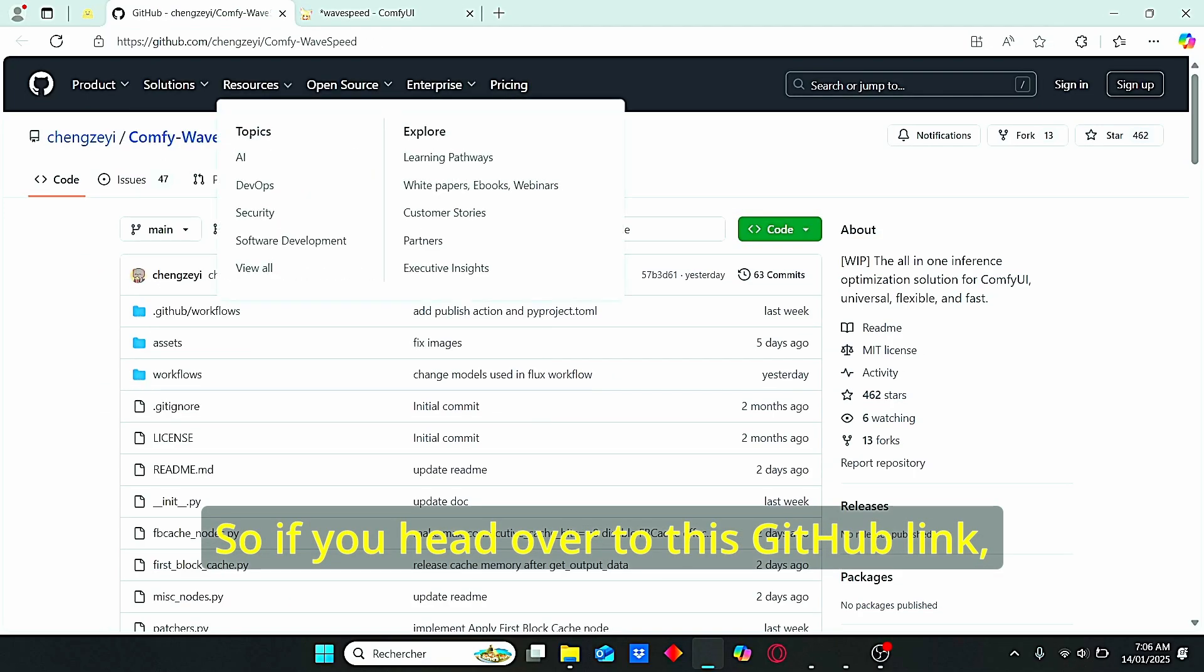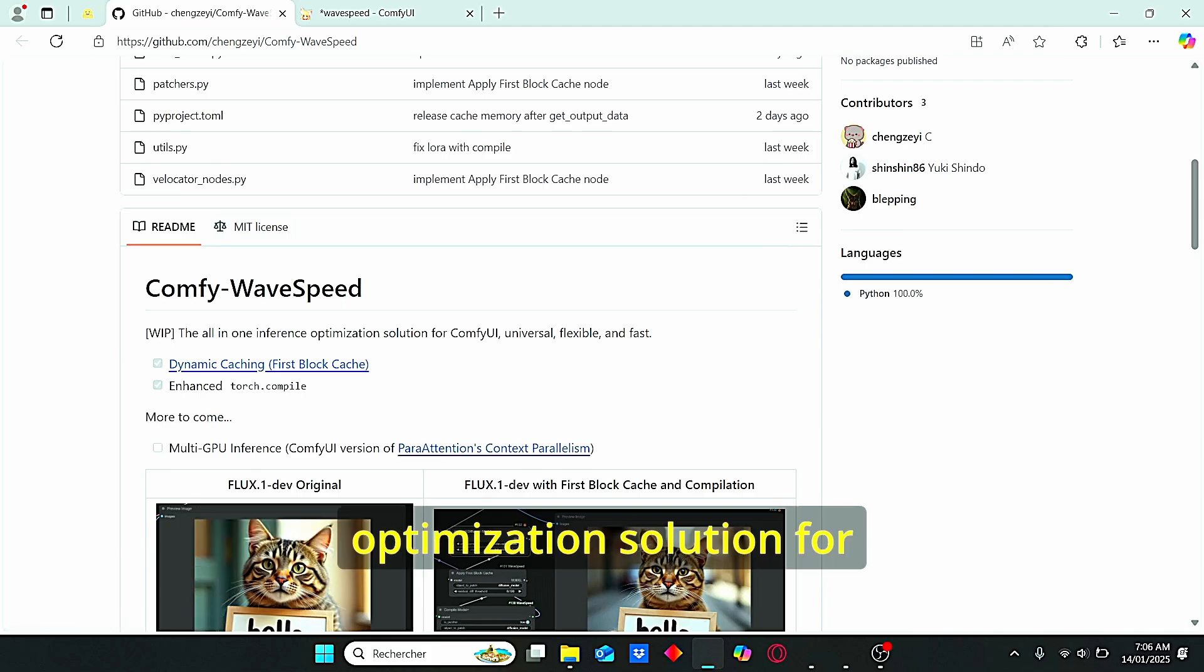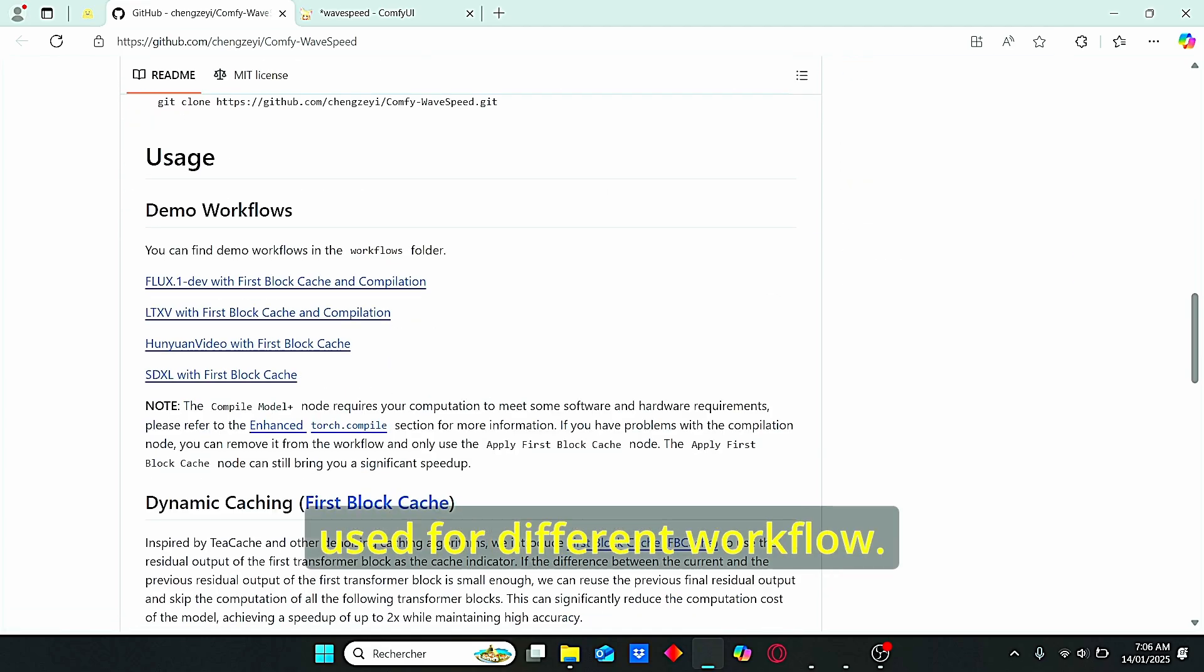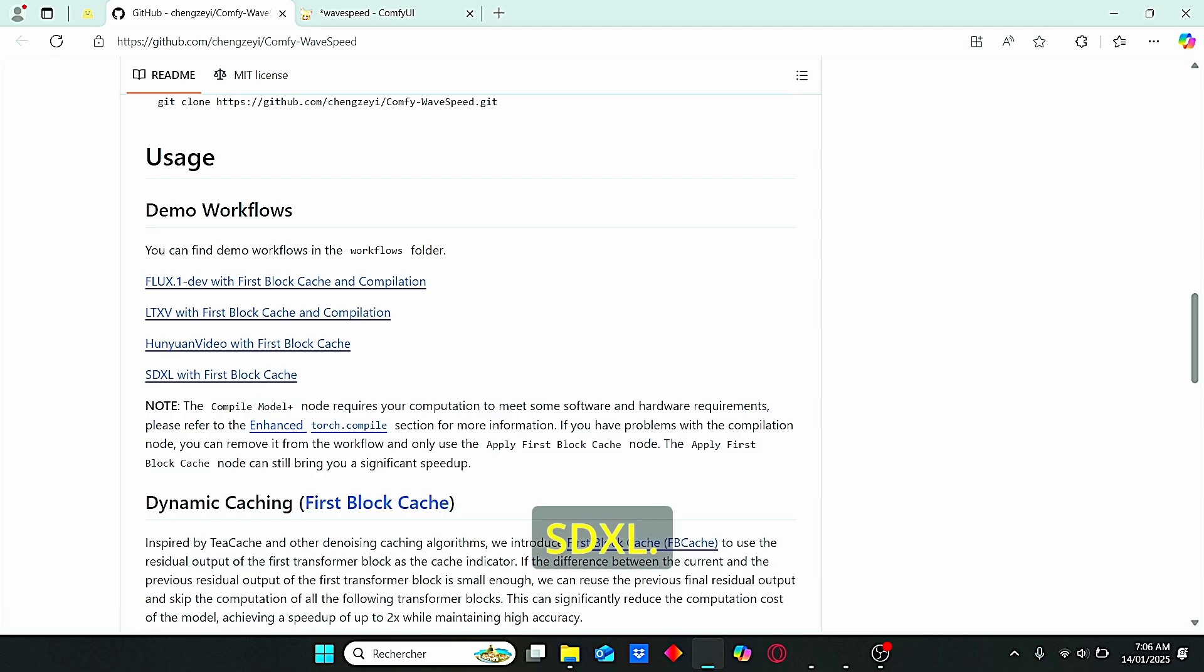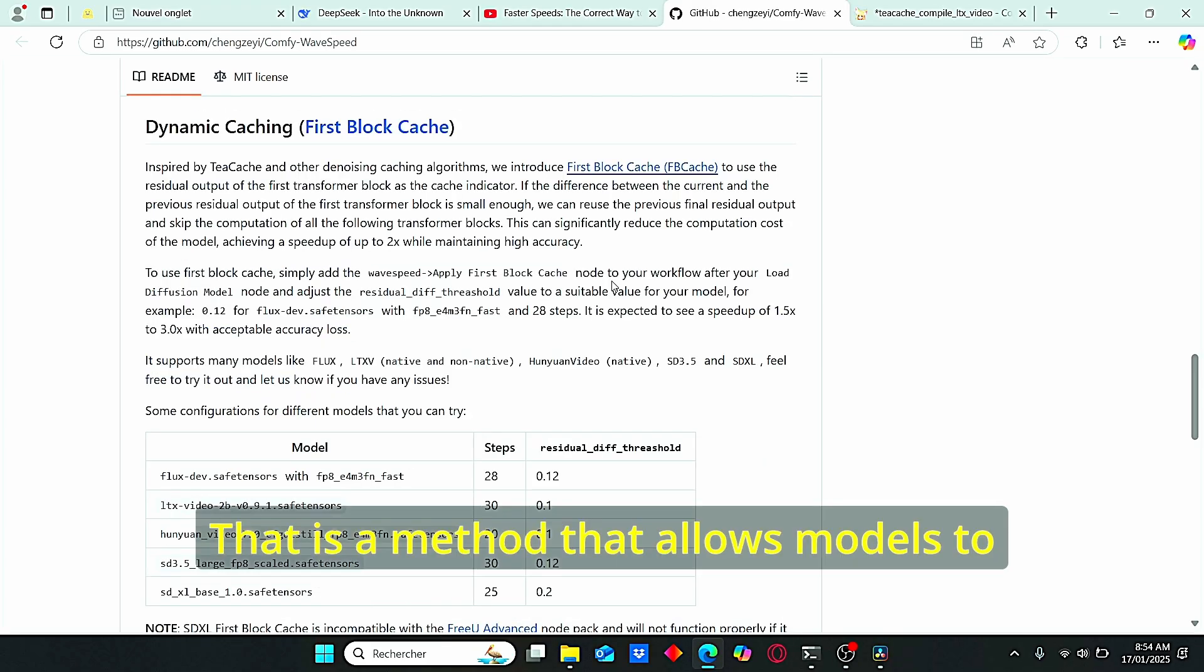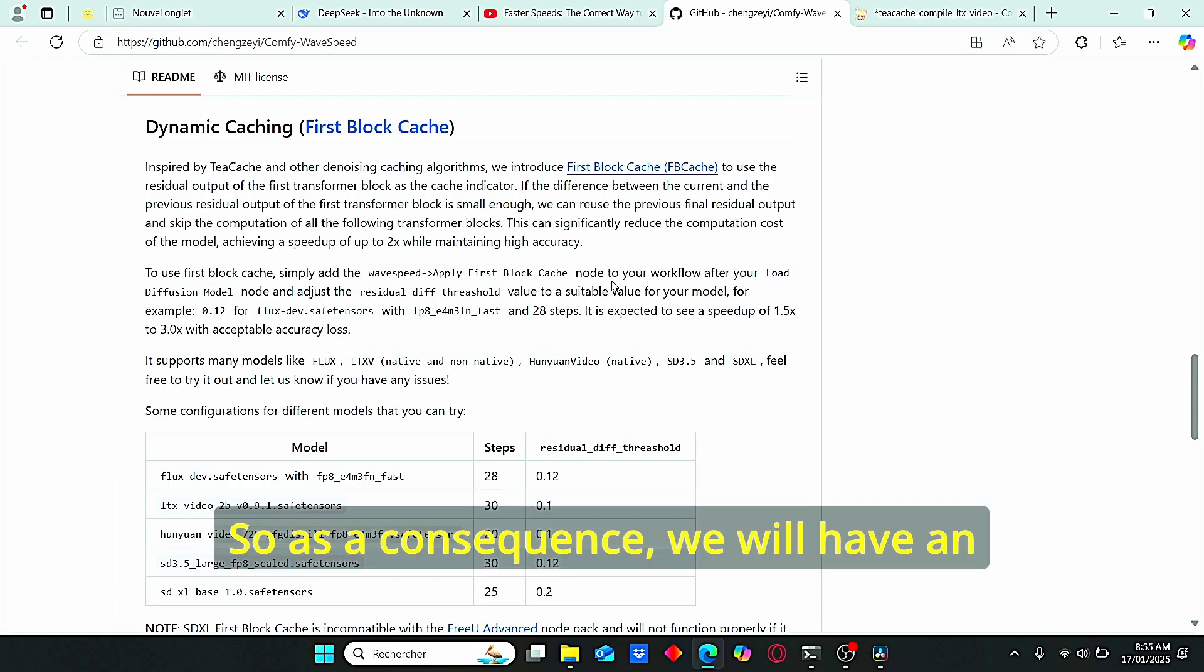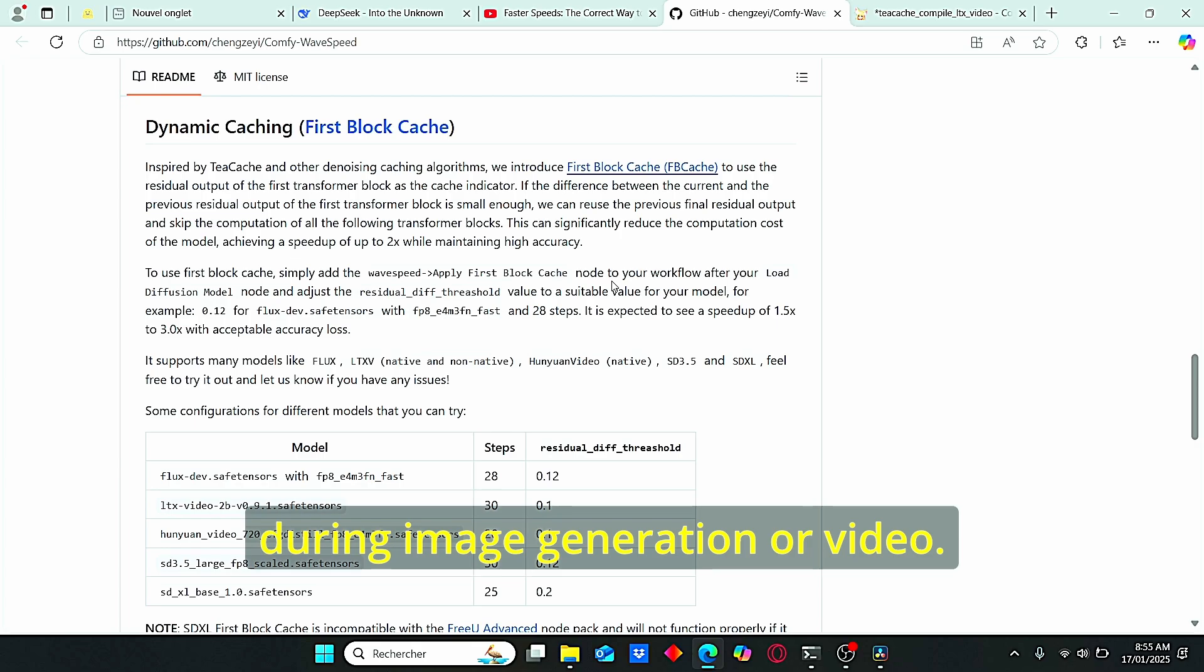If you head over to this GitHub link, you can find it in my description box. You can see that wave speed is an all-in-one inference optimization solution for ComfyUI. It is based on dynamic cached first block cache and can be used for different workflows. We have Flux, LTX video, Hanyuan video, and also SDXL. I know most people are using Flux for image generation but SDXL is also still used by some users. This wave speed node is based on dynamic caching, a method that allows models to store some data while generating images and by doing that, avoid recalculating some data during image generation. As a consequence, we will have an increase in speed while maintaining the same quality during image or video generation.